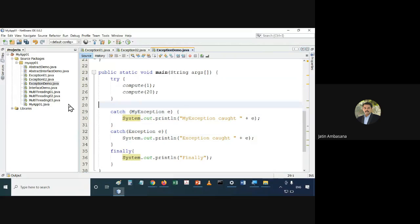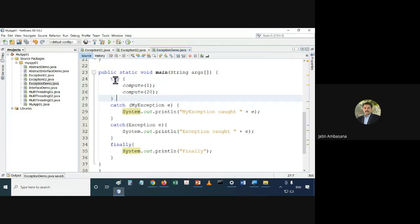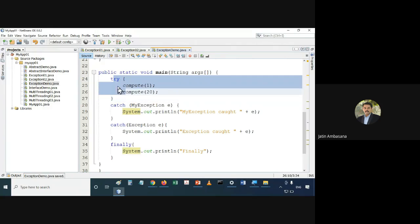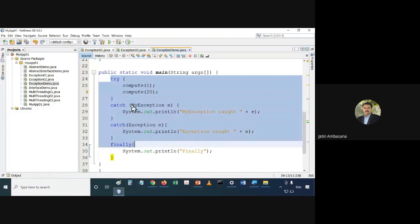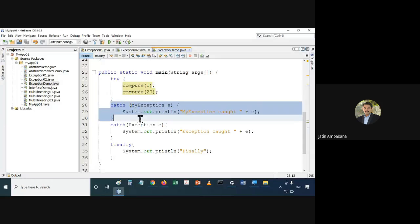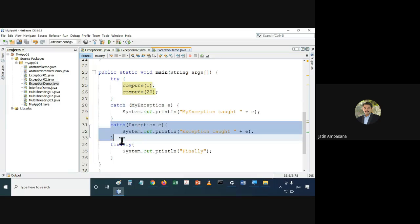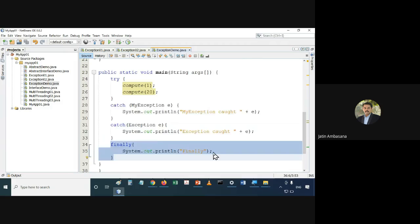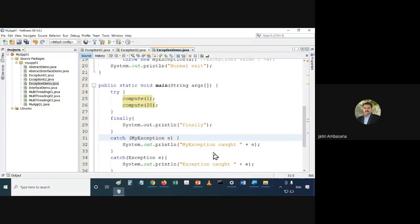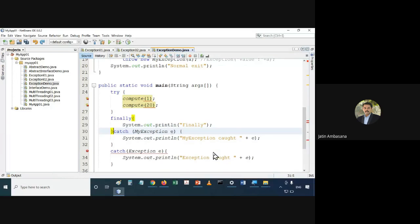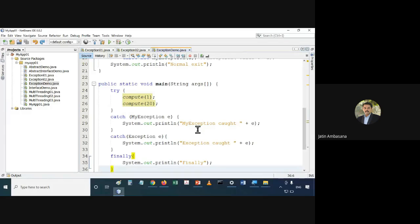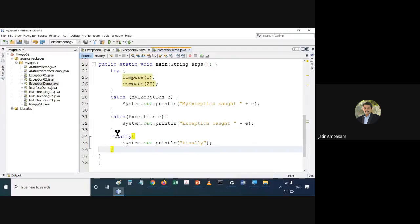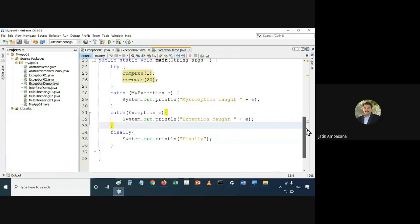It is better to use the subtype before and the supertype afterwards when catching exceptions. Make sure you remember this. When using try-catch, put the subclass of exception first to be caught, then the superclass, and then finally at the end. Finally cannot come above catch — that is also not possible. Finally should come after all the catches, and after finally there cannot be any catch statement.